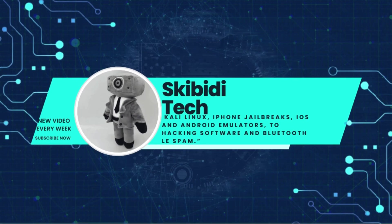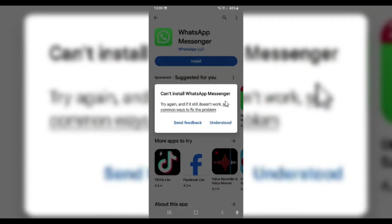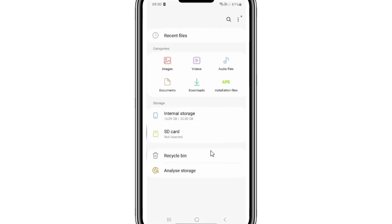Welcome back to Skibity Tech. In today's video, I will show you how to fix can't install WhatsApp Messenger via Play Store.